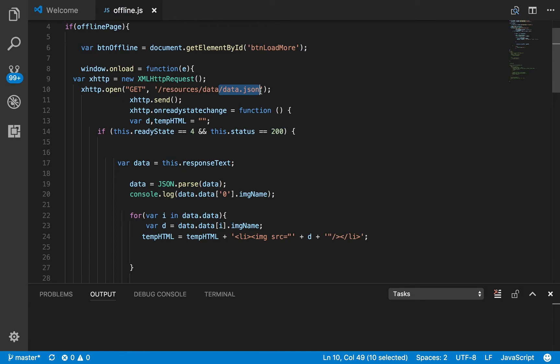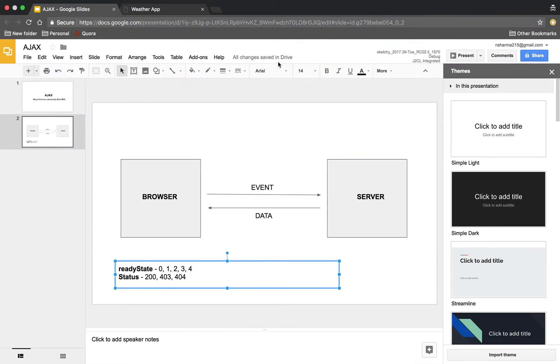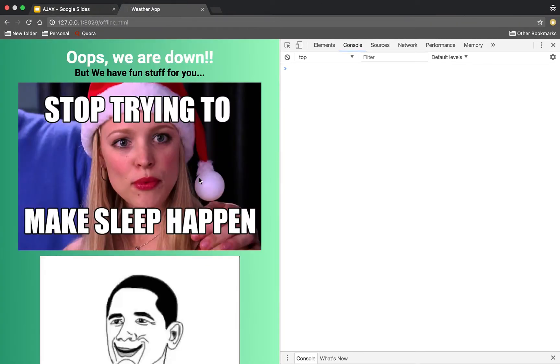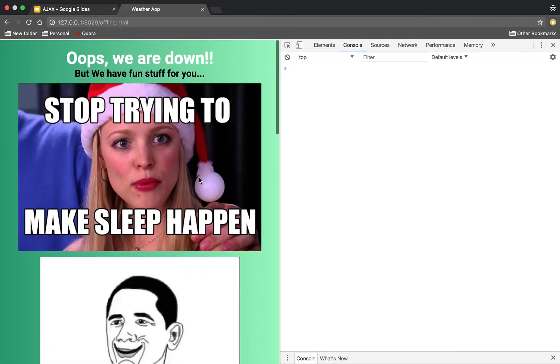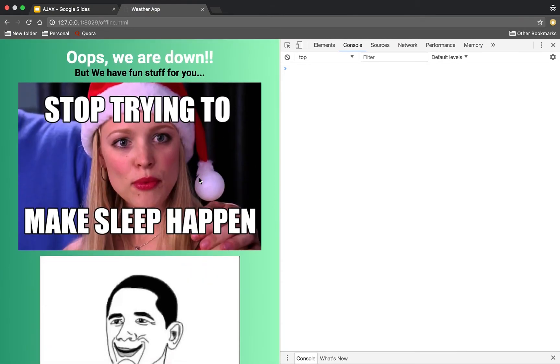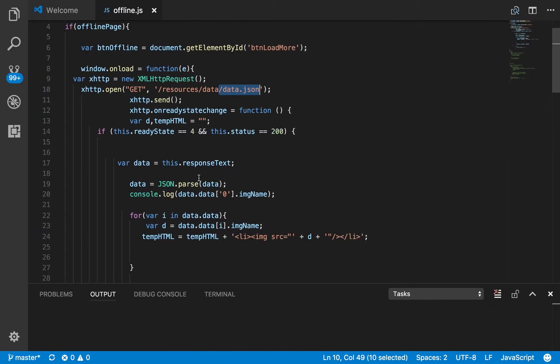If I show you my page, these are my pics coming from my local JSON. This is how you play around with JSON.